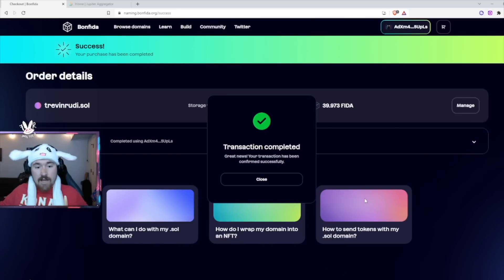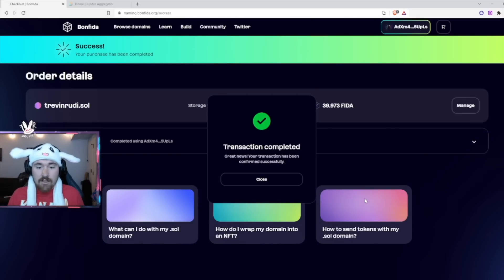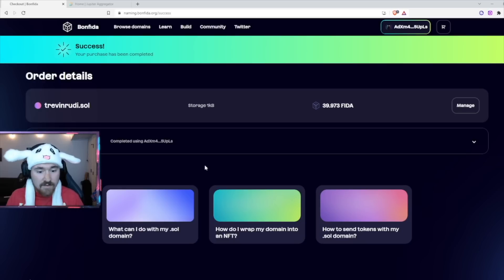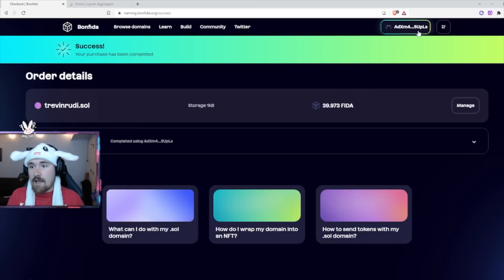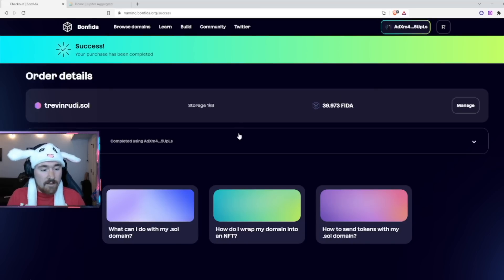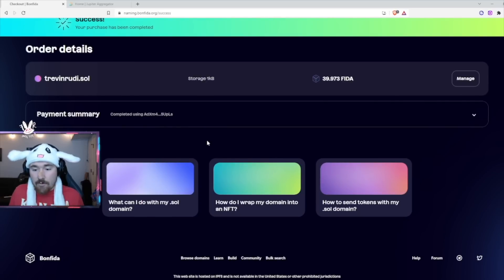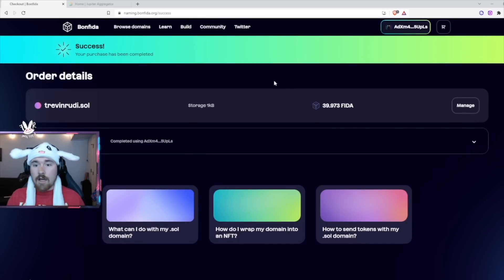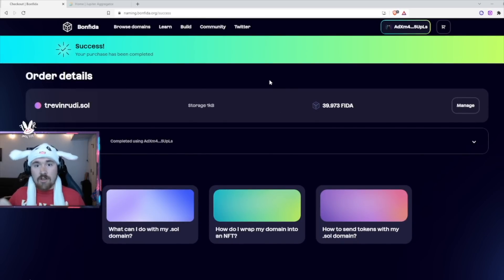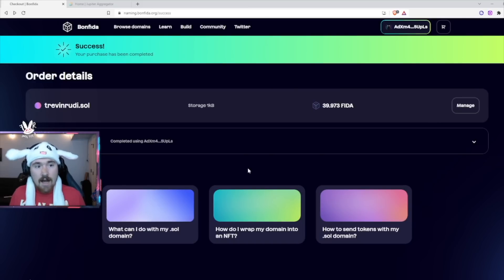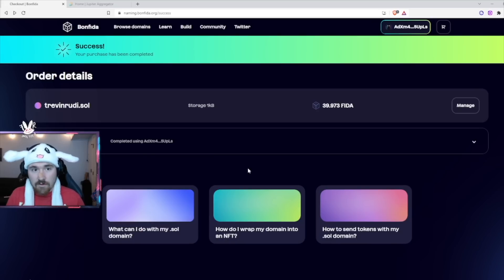On the right side it'll say it's taking 39.76 FIDA and giving you the domain — hit approve. And just like that, it says transaction completed. Great news: your transaction has been confirmed successfully. The domain is already attached to the account or address that you minted it with. The cool thing is if someone wants to send to another wallet, they can just type in your name dot sol — for example, TrevinRudy.sol — and send Solana and NFTs directly to that address.